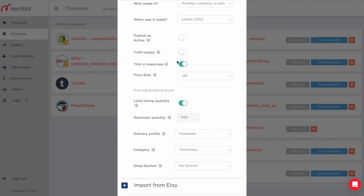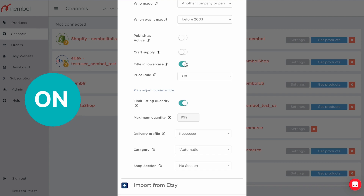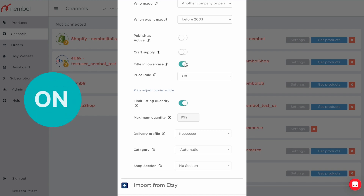The next setting is a switch that, if turned on, will convert your title to all lowercase letters. Etsy doesn't like long stretches of uppercase letters in titles, and many sellers have had listings rejected for this reason. So if your title has long uppercase stretches, just turn this on and Nembo will convert them to lowercase.